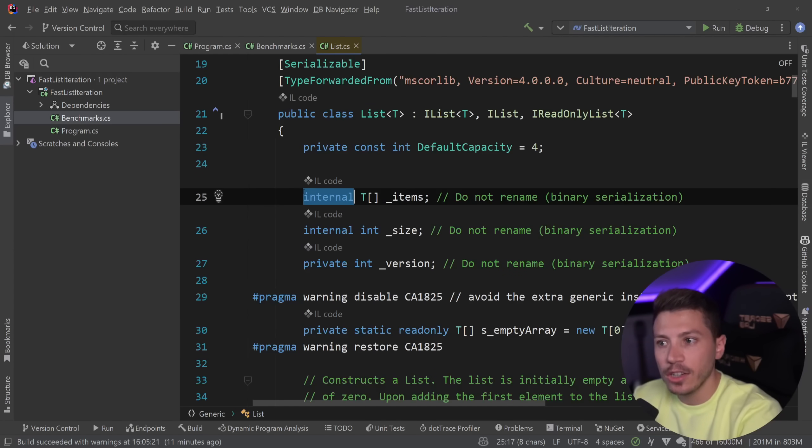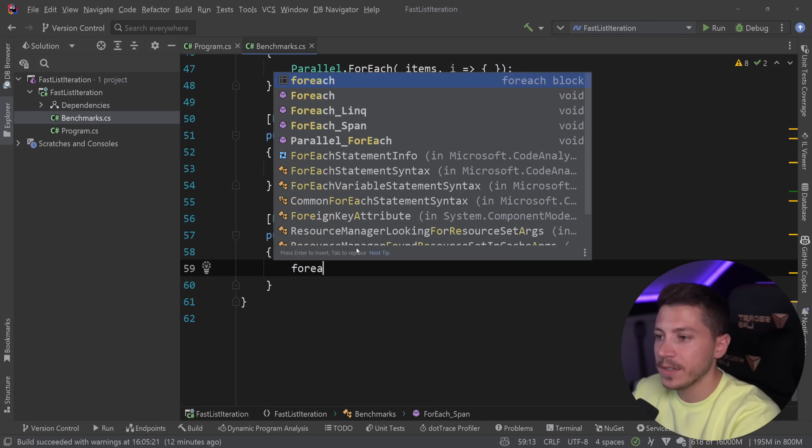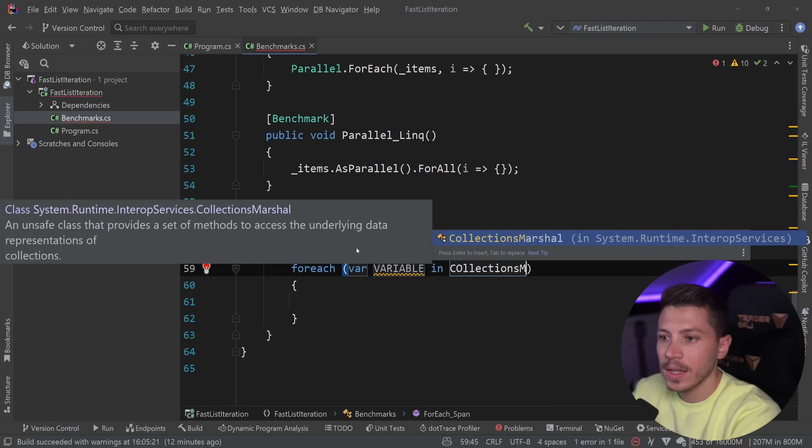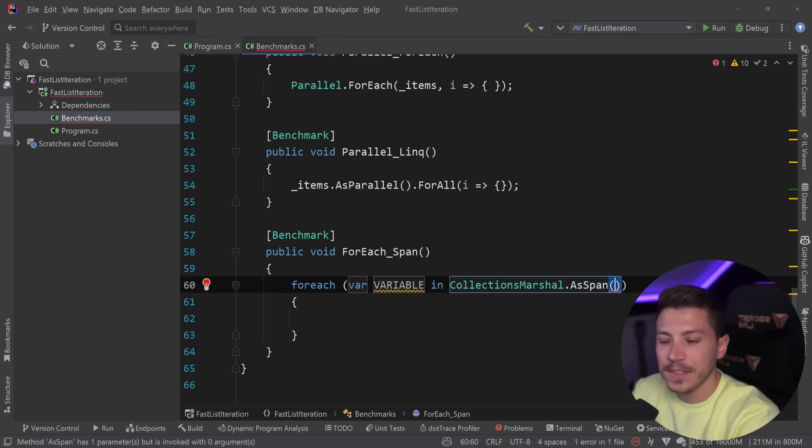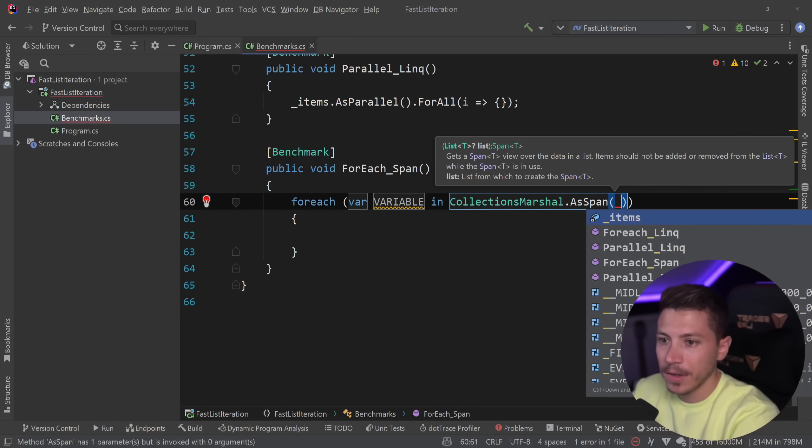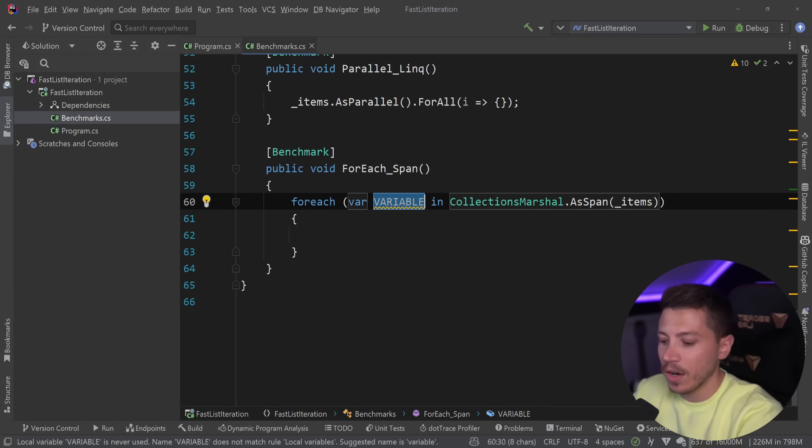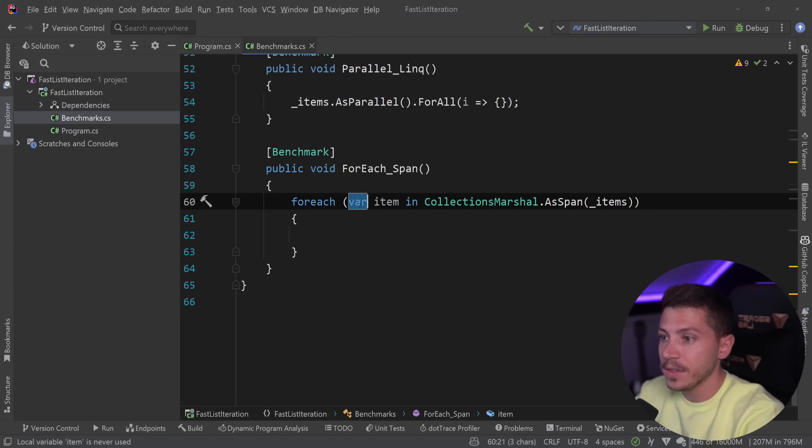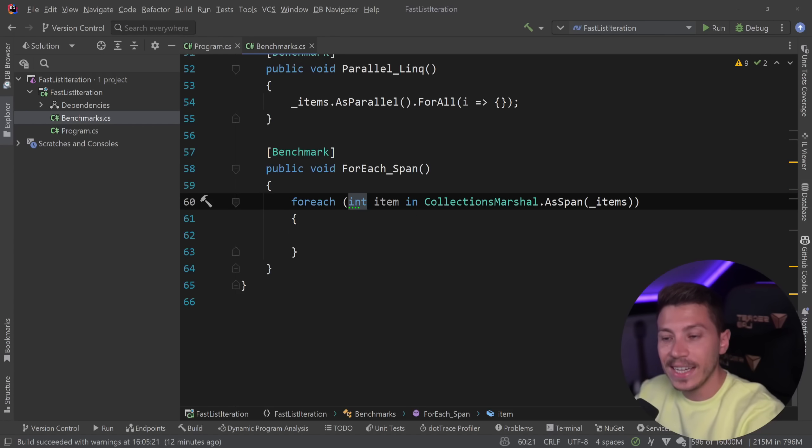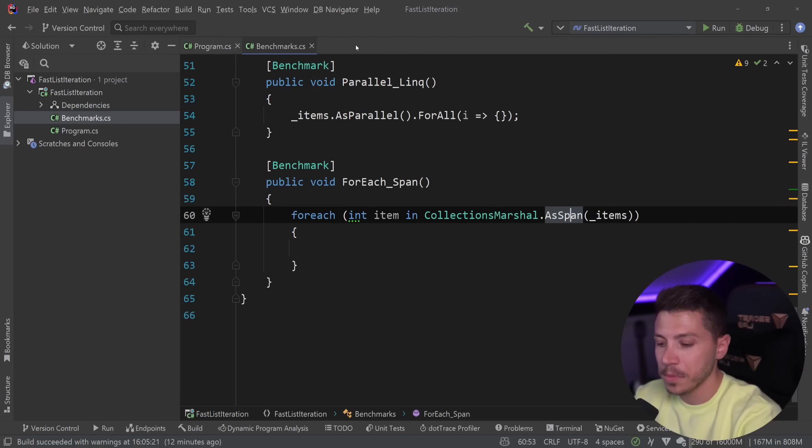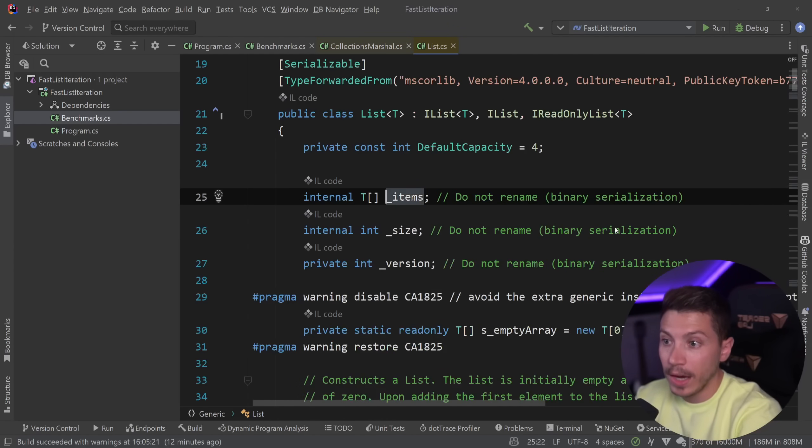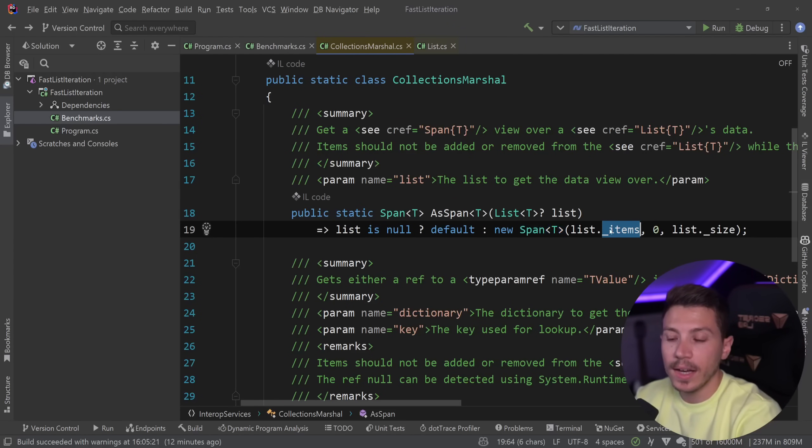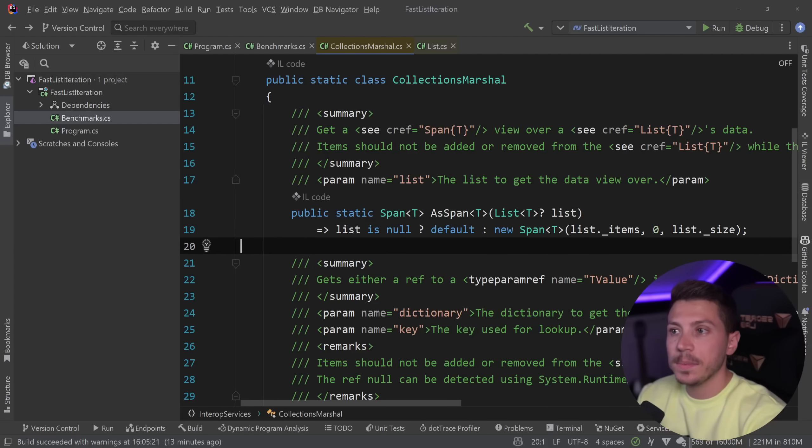So what I can do is say for each collections marshal as span and I can pass my list in there and then I can say item. And as you can see this var, this item here, it is an integer, it is the item from that list. The way this is possible is because this method actually has access to the items directly and creates, as you can see here, a span from the items which is the array of the list. And how does it perform?